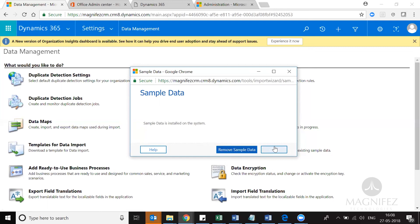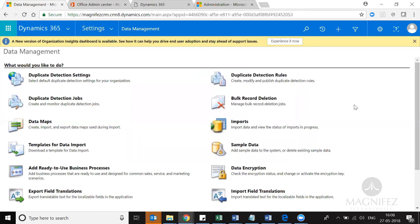In that case, you can just remove the sample data. I hope this video was helpful — please subscribe to our channel for more videos.